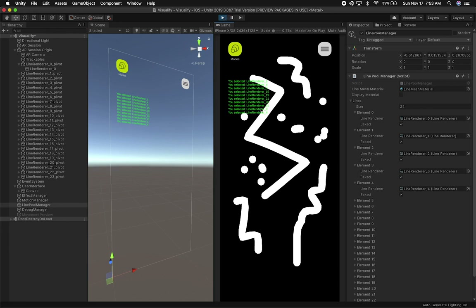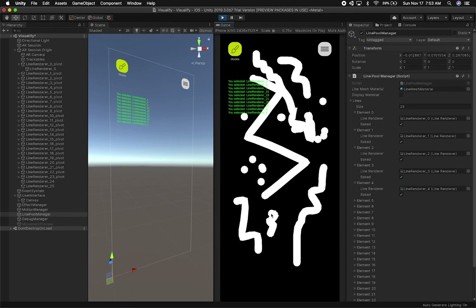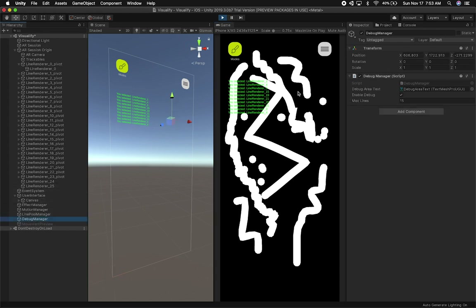That's everything I wanted to show you today. I'm going to be improving the line drawing on the next video — I want to use a Bezier curve because the lines are not as clean as I want them to be. You can see right there it has an edge, and as you start moving the lines, especially on the phone, it's really clear that the lines are not as clean. So that's something I'm going to be adding in the next video.